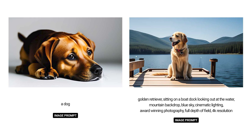For example, using the prompt "a dog" will produce good results, but will likely be missing other elements in the photo. Alternatively, using the prompt "golden retriever, sitting on a boat dock, looking out at the water, mountain backdrop, blue sky, cinematic lighting, award-winning photography, full depth of field, 4K resolution" gives Divi AI plenty of information to create a complete scene.